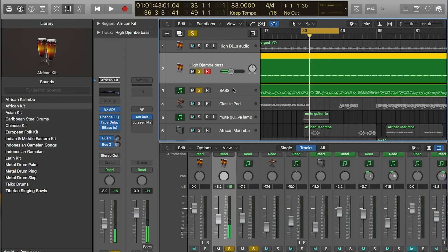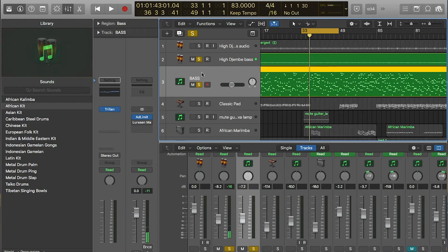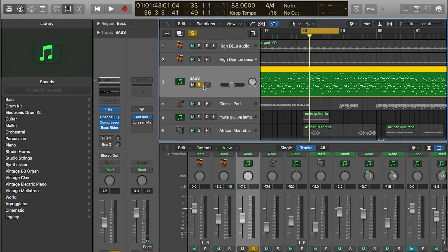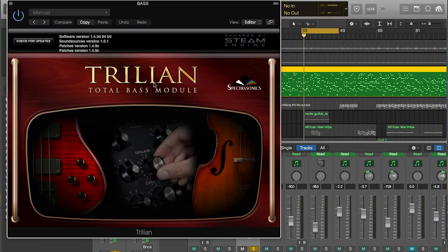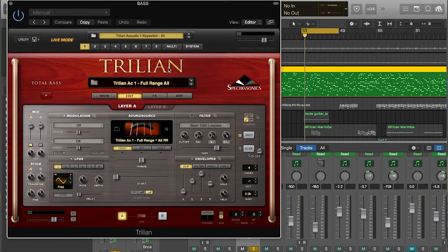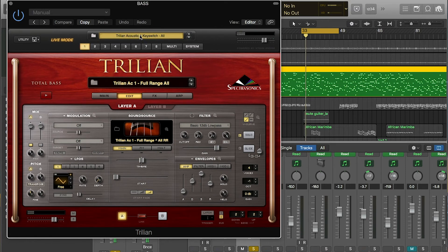After that, I played the bass. I got the bass from Trillian.